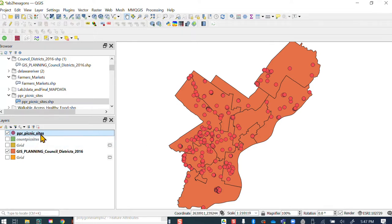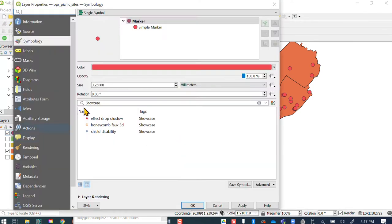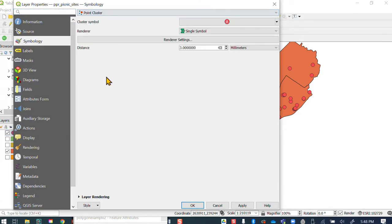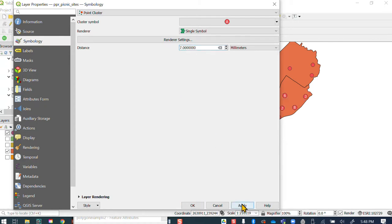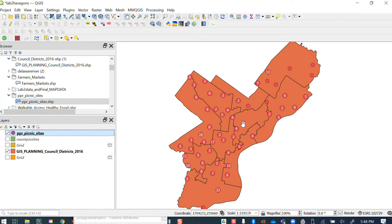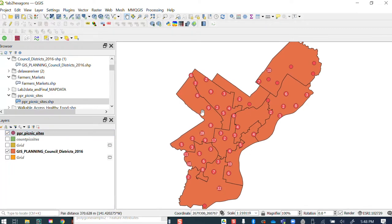And then if we go back to the point cluster, we increase this to like a seven. And now at least we have all of these points are the same color now.